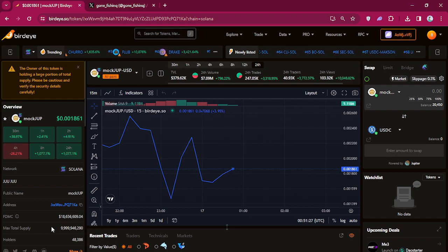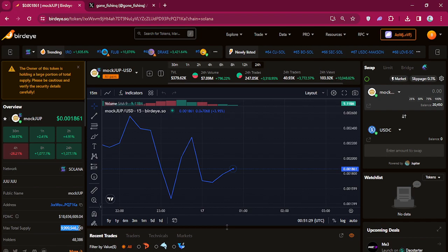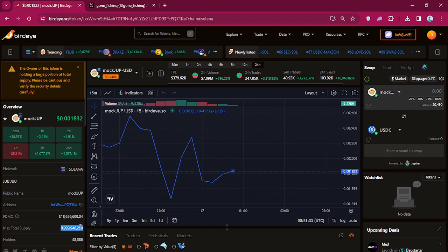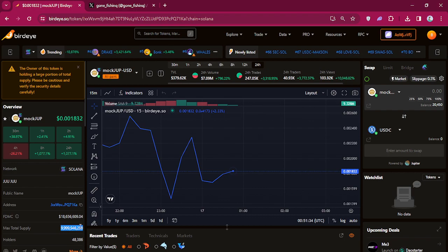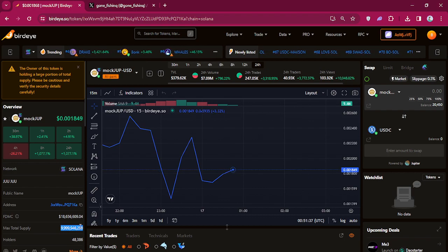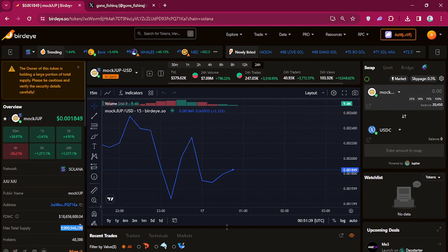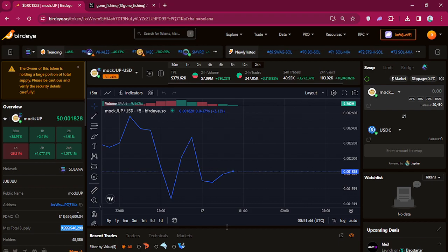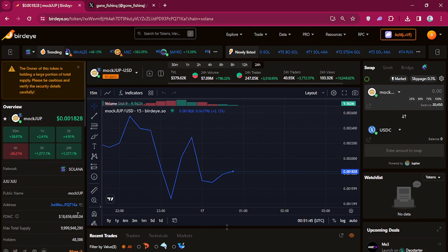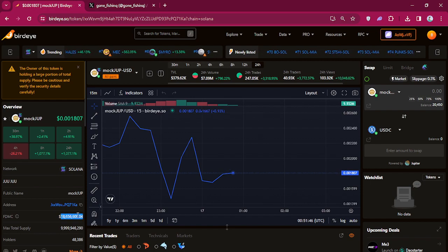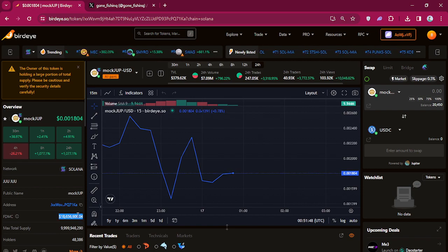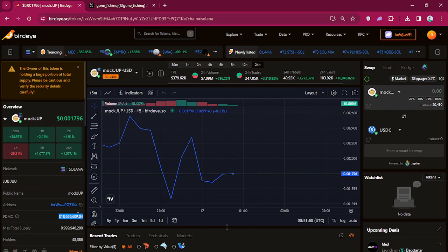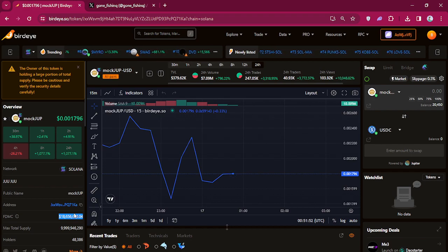Max total supply is nine billion, but that's not the circulating supply. Circulating supply is much, much less. Like I said, be careful, watch out. But you know, I really like coins that have low liquidity, especially at the very beginning stages, because that shit can run up.